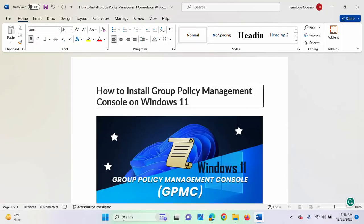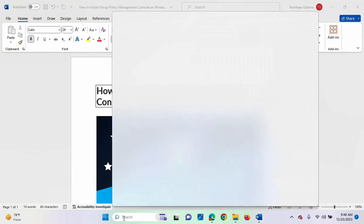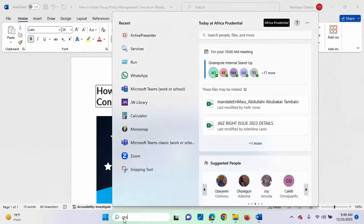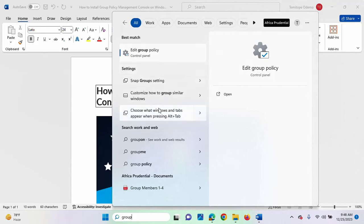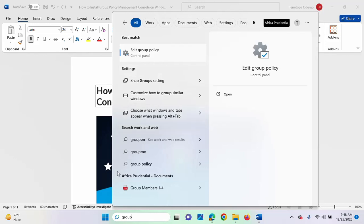So, if we search for GPMC again, let me type group here. Let's see whether we are going to see it. As you can see, we cannot find that console again to launch. So, it means we have successfully uninstalled it from our system.